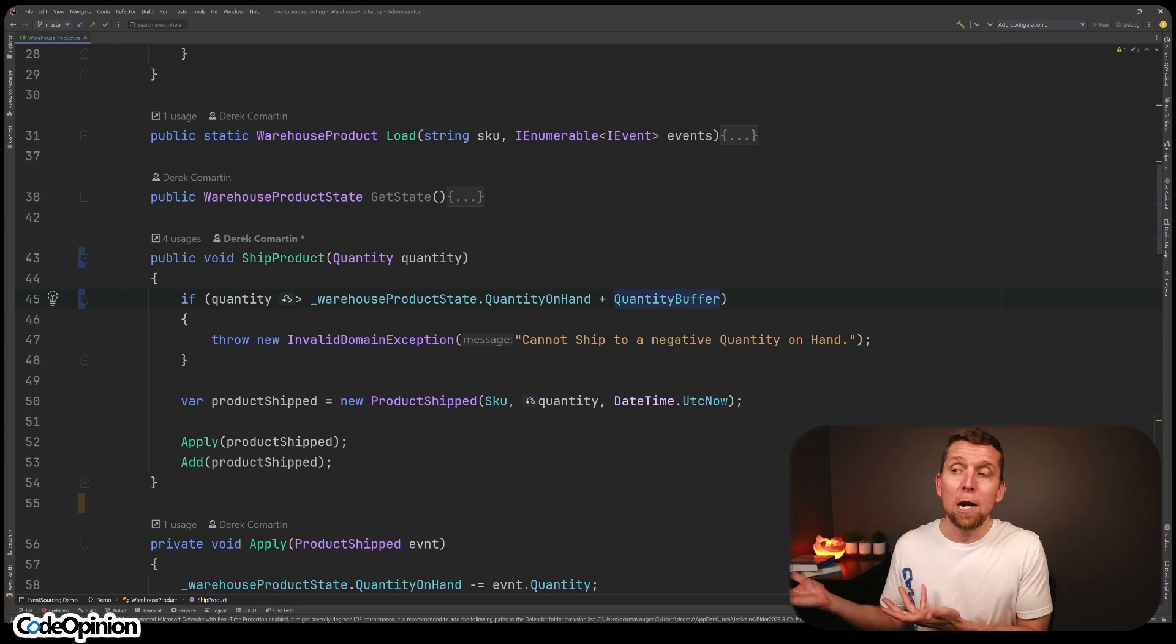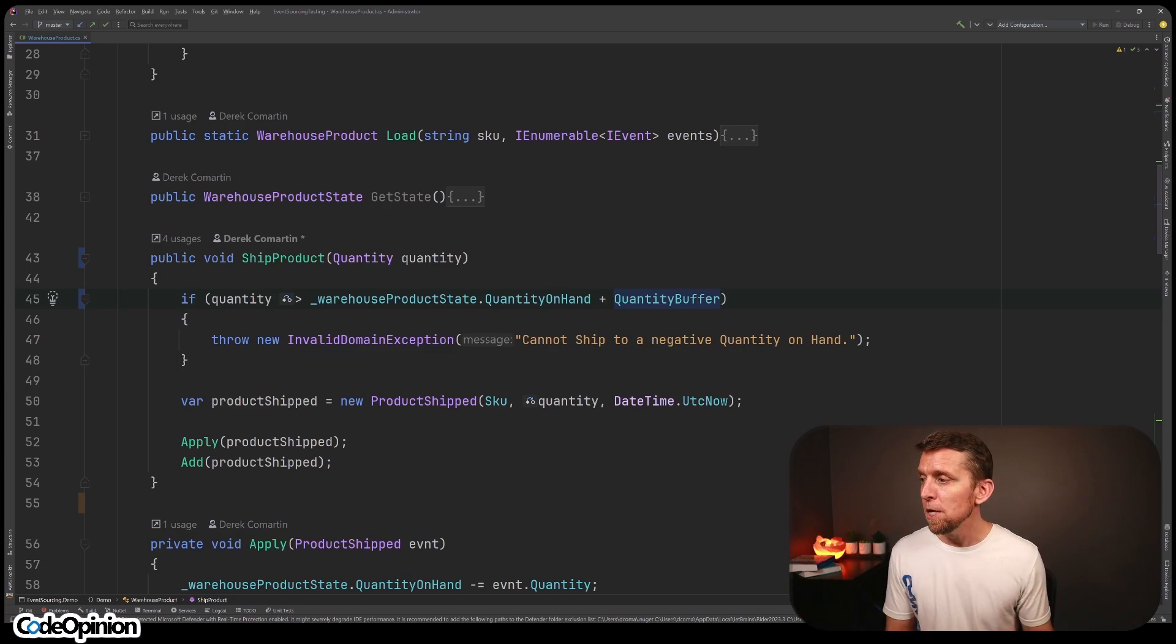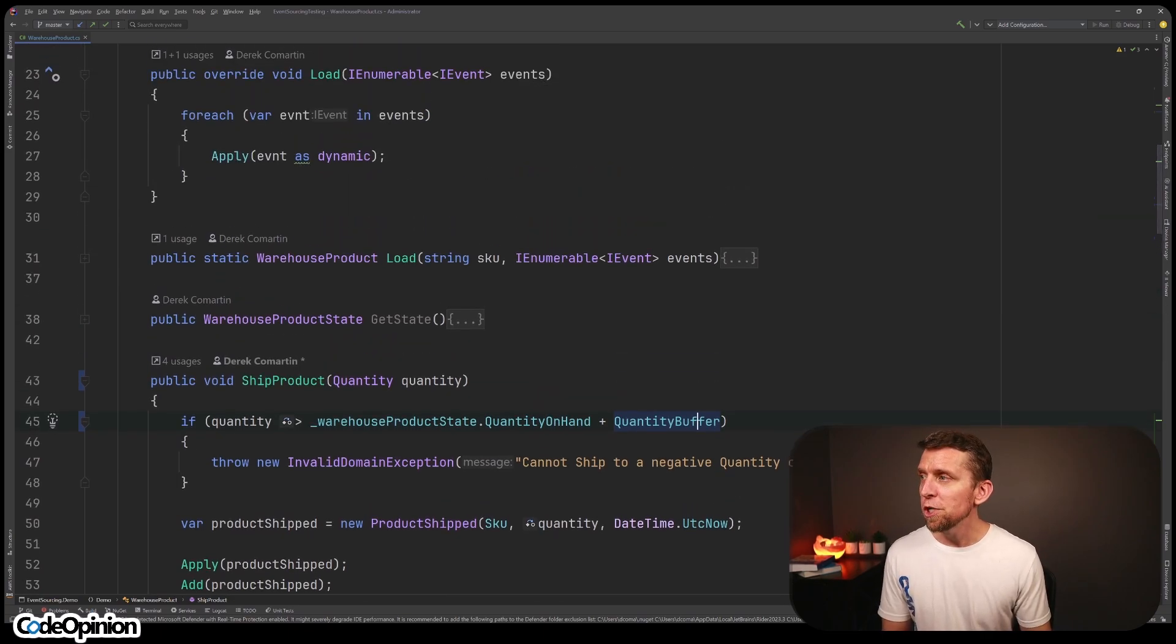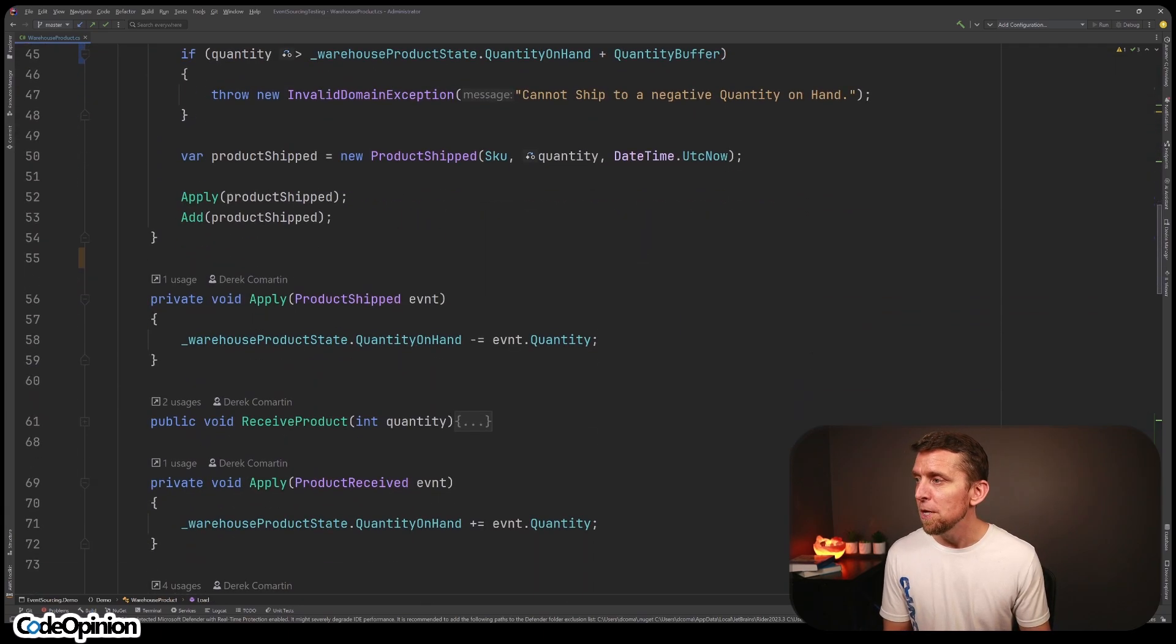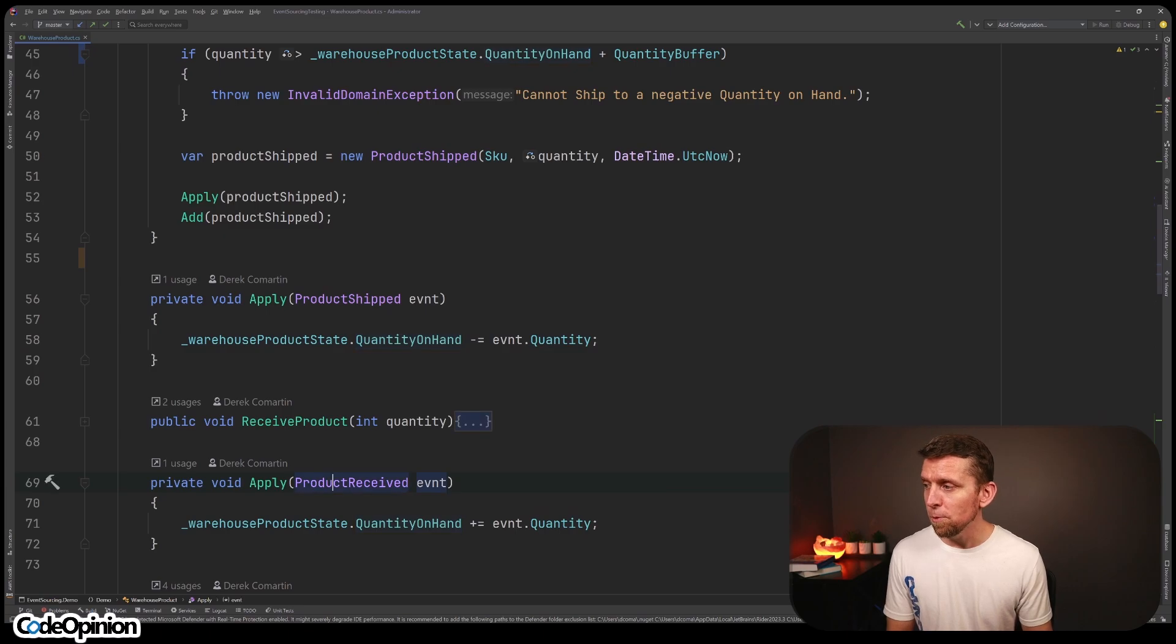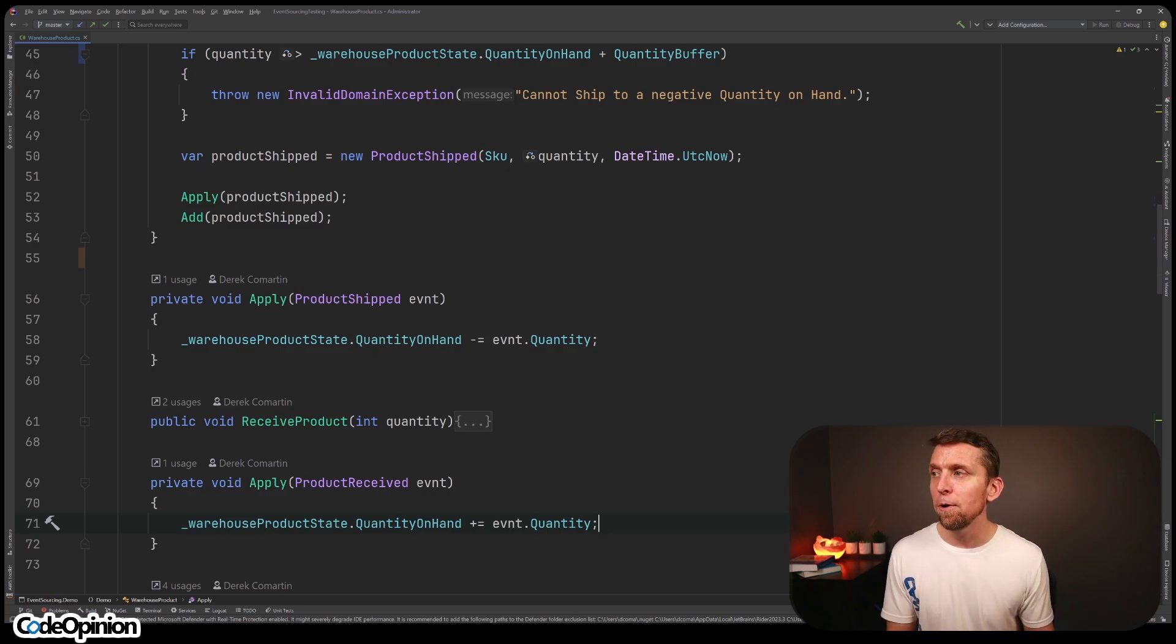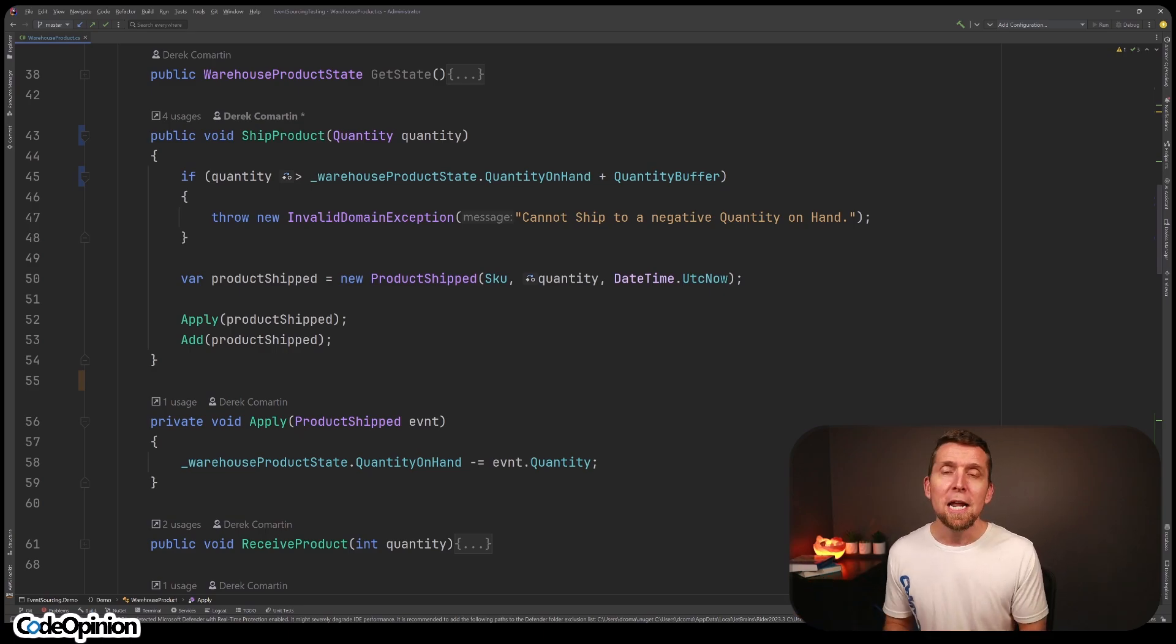In our write model here, we can do the same thing. We can read our event stream and build up and derive that state into a projection. So what I have here is on this load method, we're accepting a list of events, we're just iterating over them, and we're calling the apply method for each type of event. So for example, product shipped, this is how we're just decreasing our quantity on hand. If we have a product that was received, we're increasing our quantity on hand. And the same thing for inventory adjustment, we're deriving state, we're building up state for our event stream. So then we can apply this logic to make sure that whatever given action we want to occur, are we in a valid state?